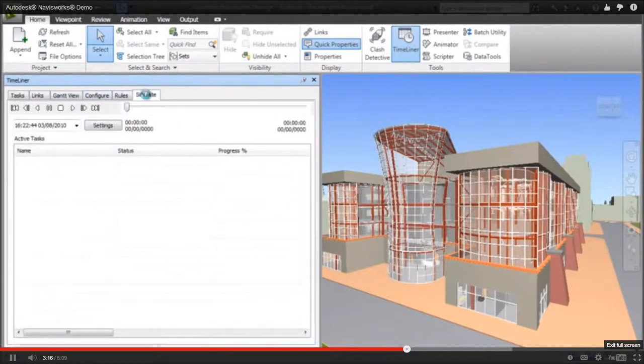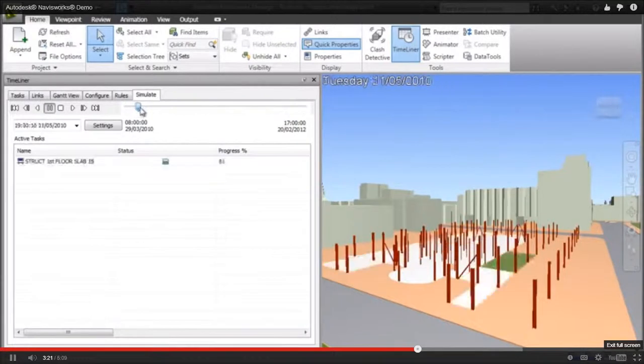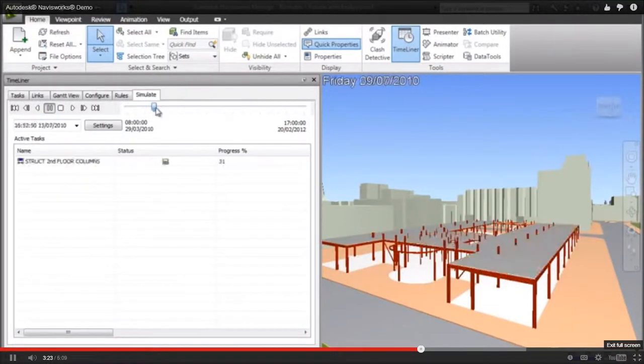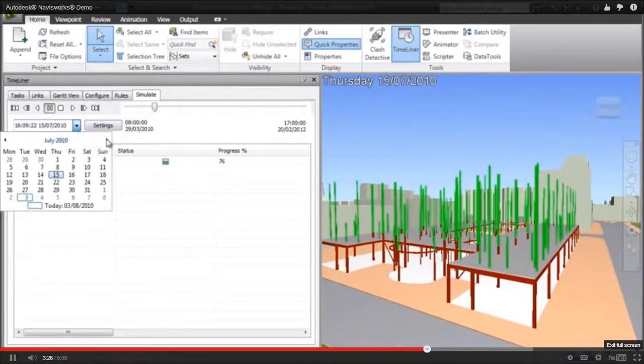In the simulation, you can see the date up in the top left, and you have a project timeline that you can play back, scroll through, or jump to specific dates.